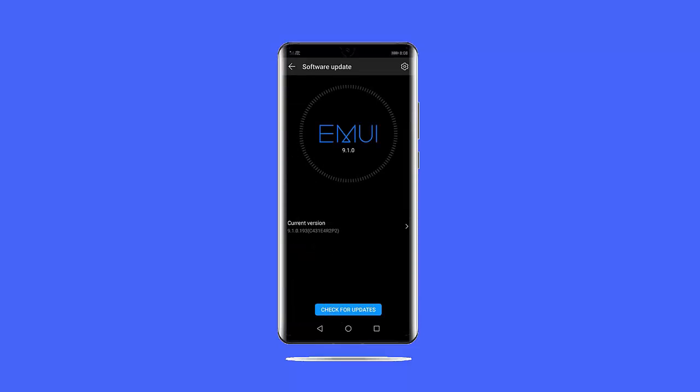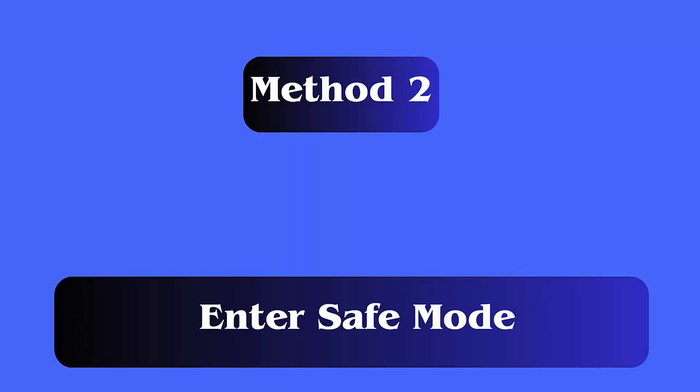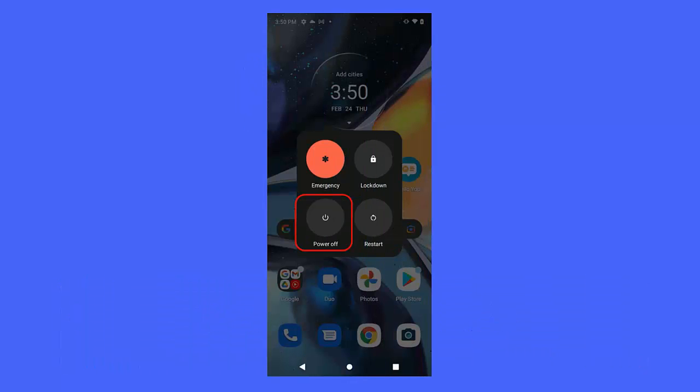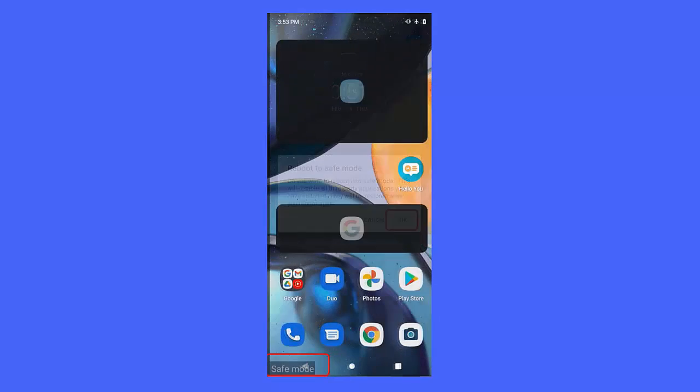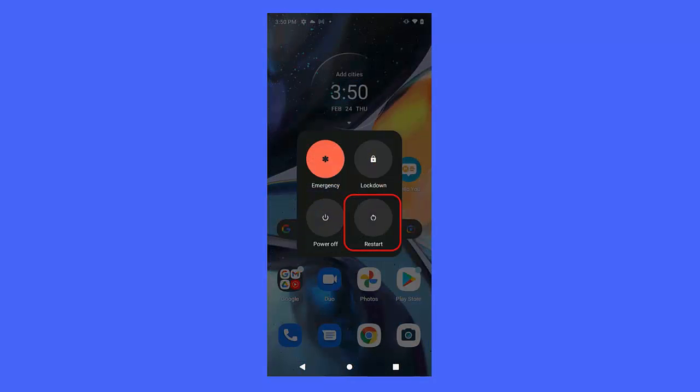Method 2: Enter Safe Mode. Safe mode can help identify if there is any third-party culprit for the white vertical line. Press and hold Power plus Volume Down button until the power off menu appears. Now touch and hold Power Off until Safe Mode appears. Click on Safe Mode and you can see Safe Mode at the bottom of the screen. Then exit Safe Mode and restart your phone to check for the error.